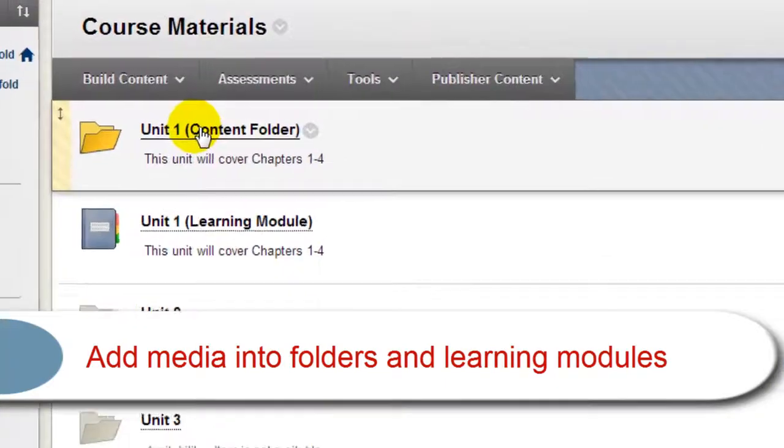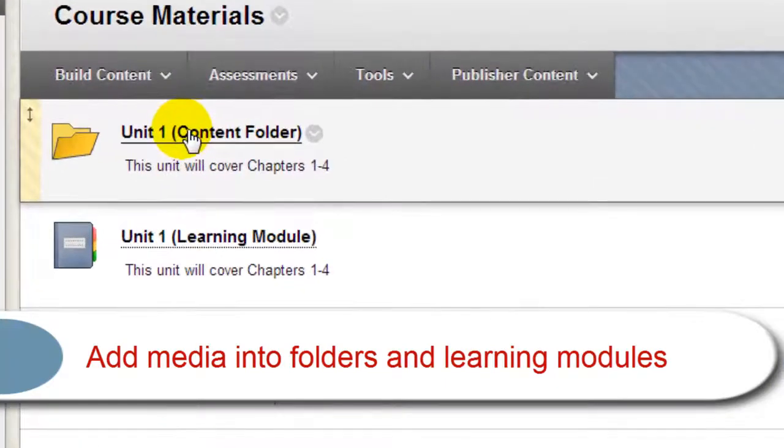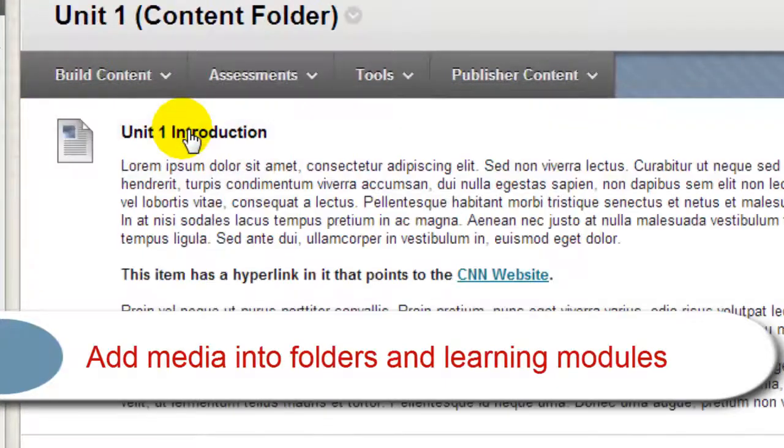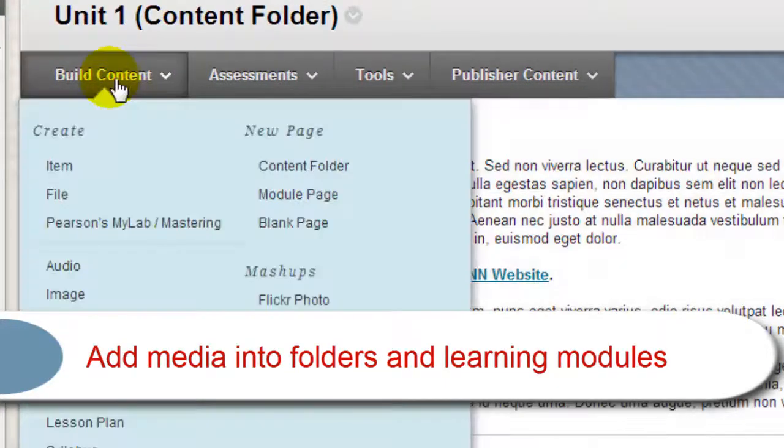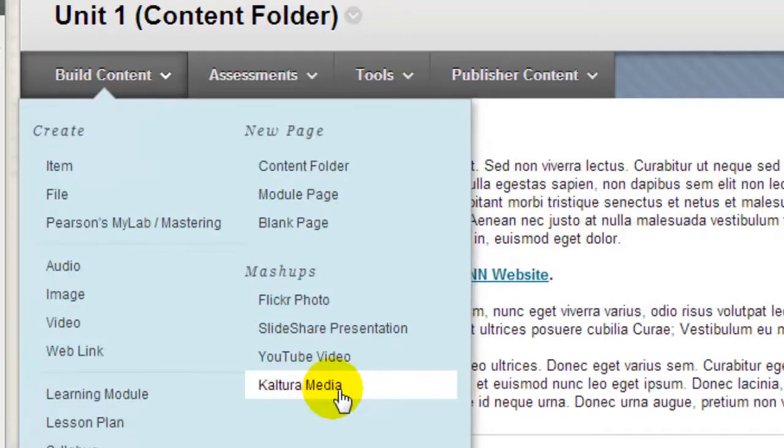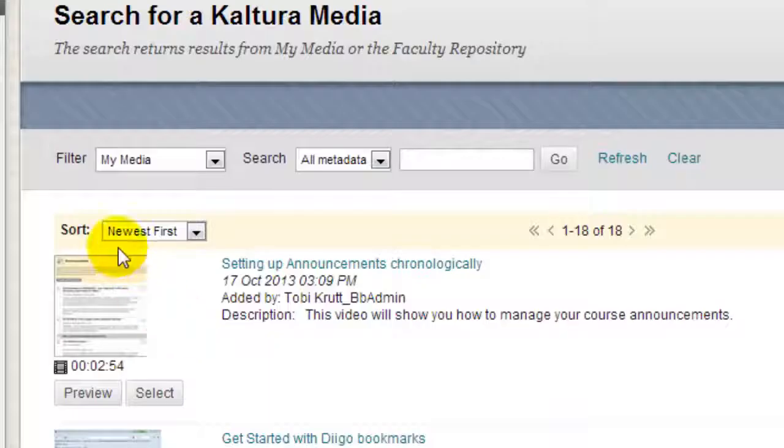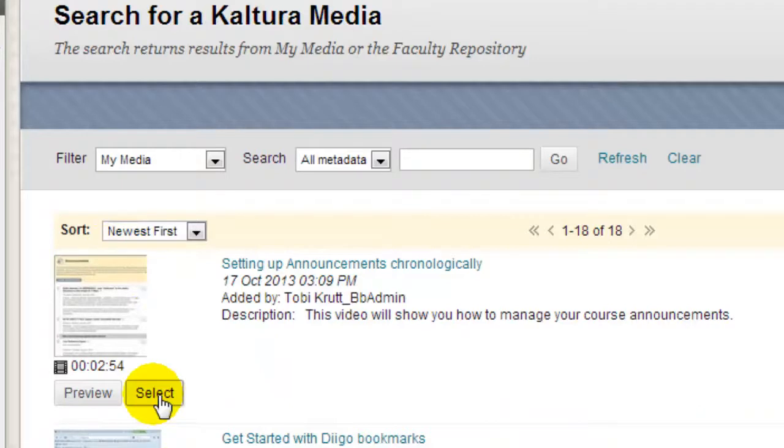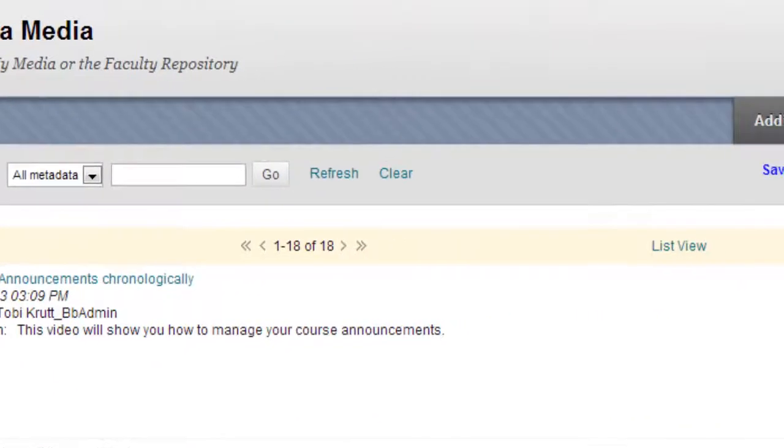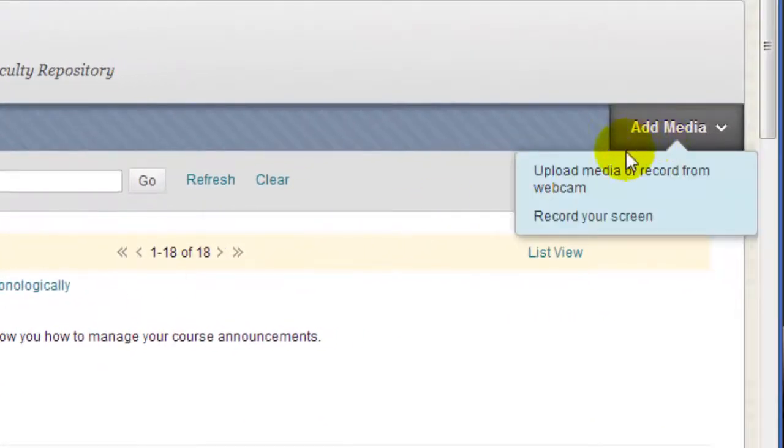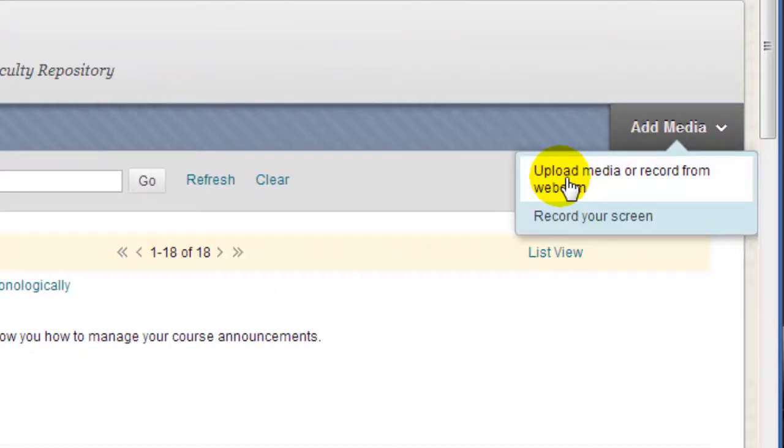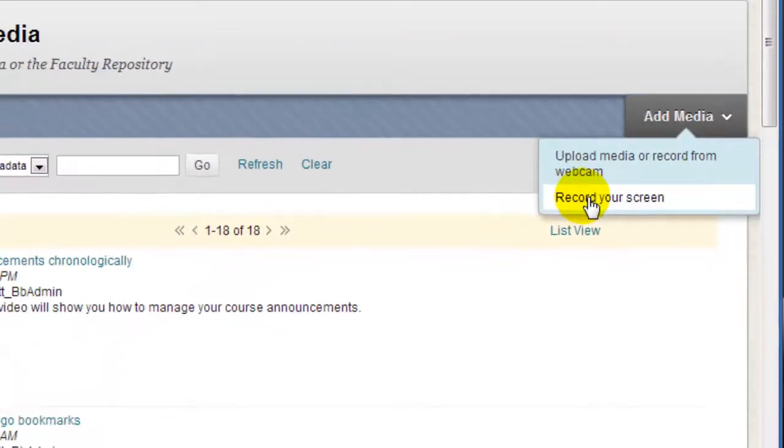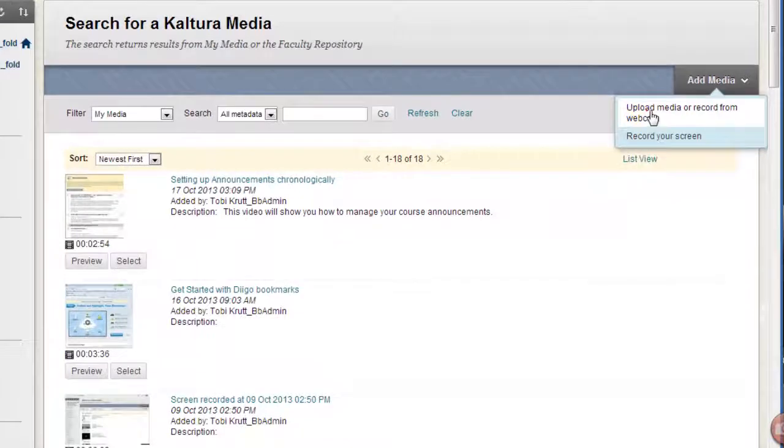I'll open up one of the folders. The first option is to click Build Content and select the Kaltura Media Mashup. I can either select from the list of videos that I had previously uploaded, or I can click Add Media and upload media from my computer, recorded from a webcam, or a recorded tutorial.